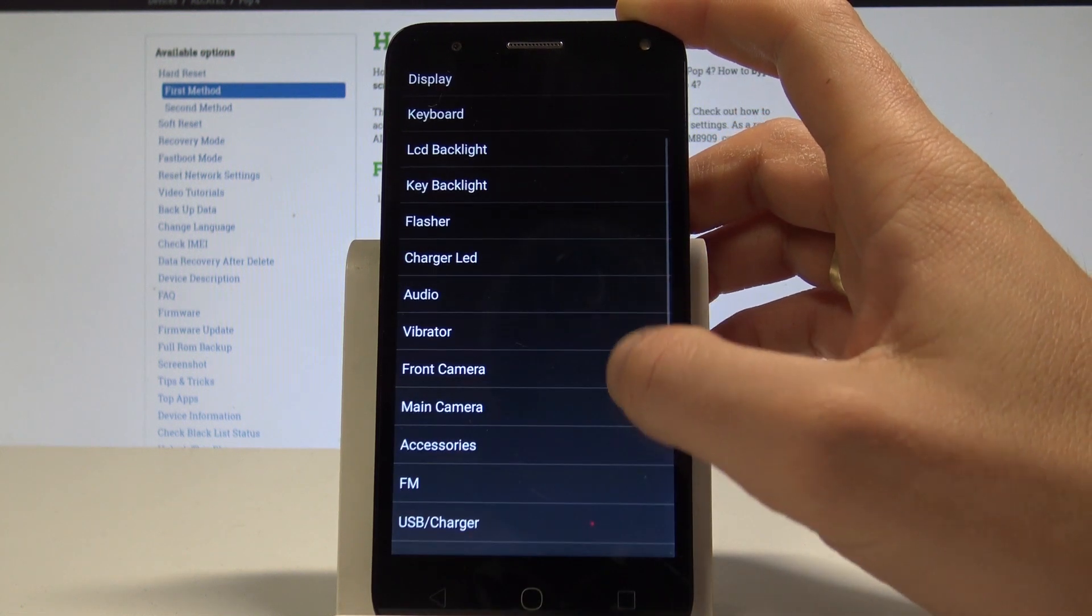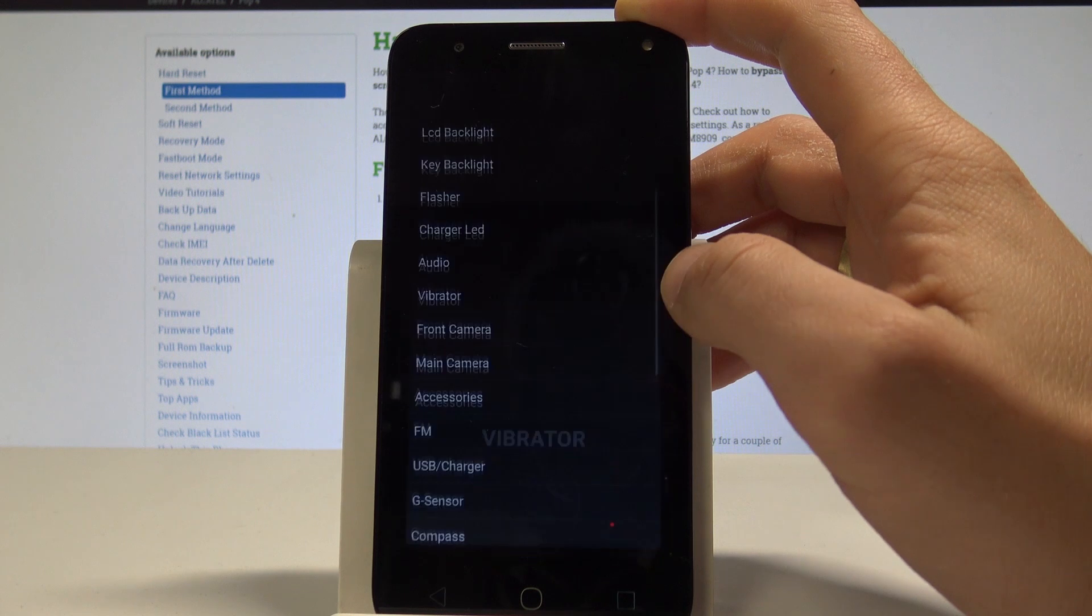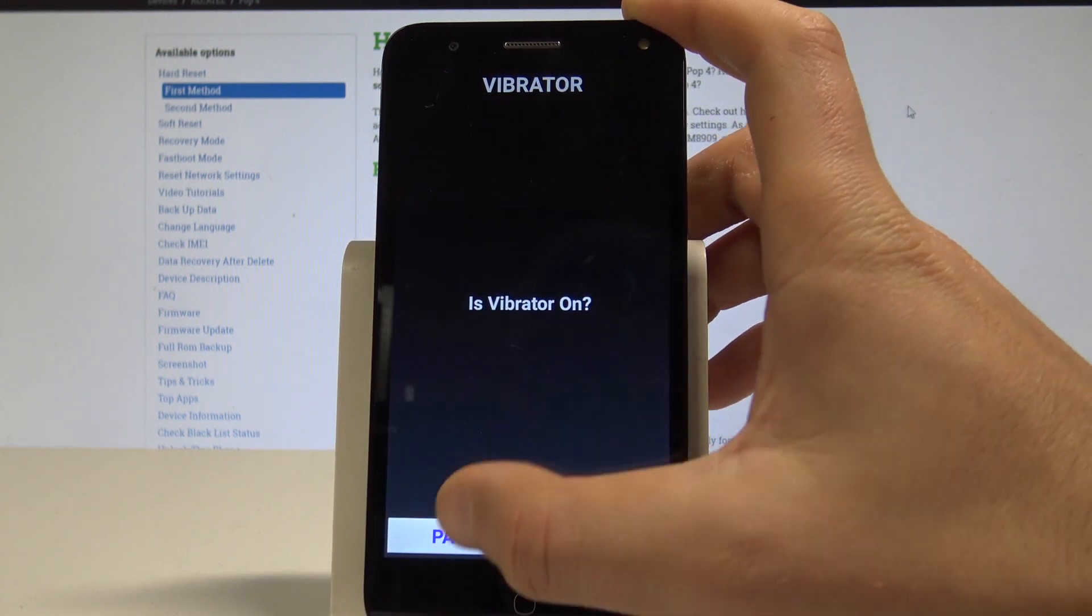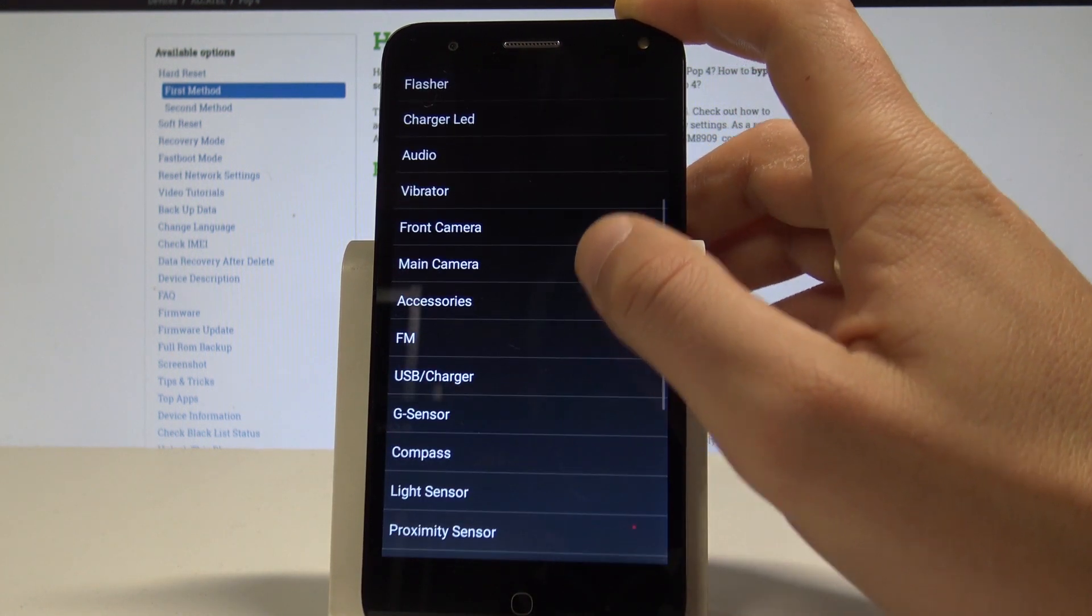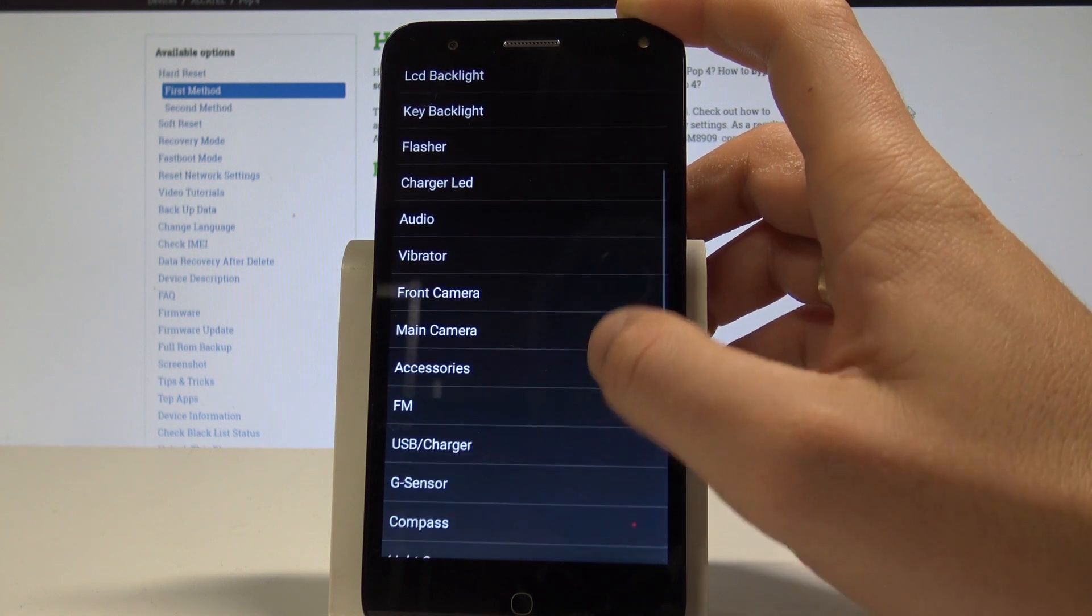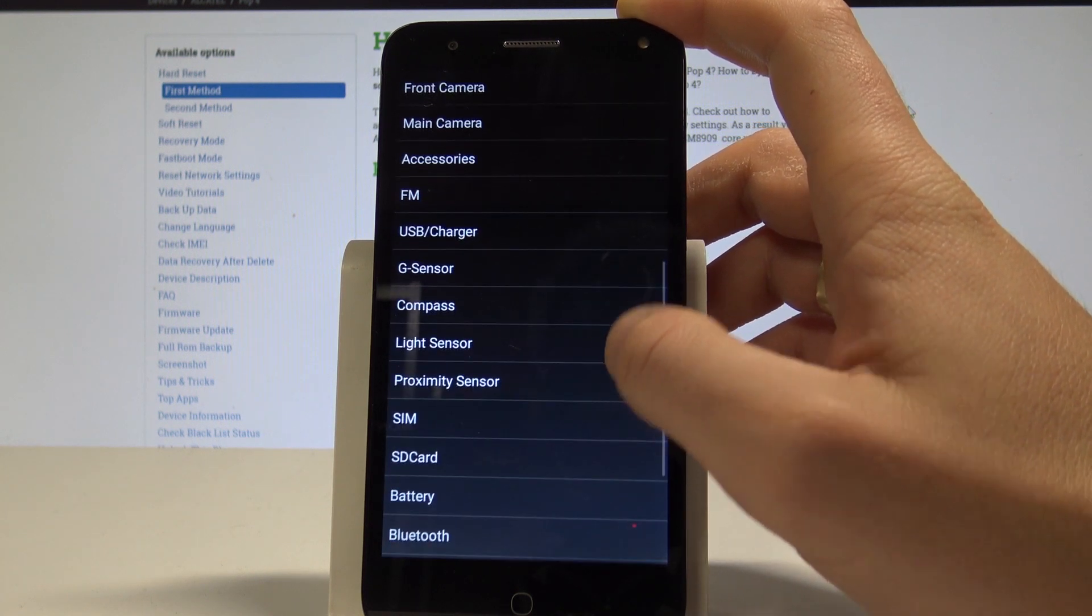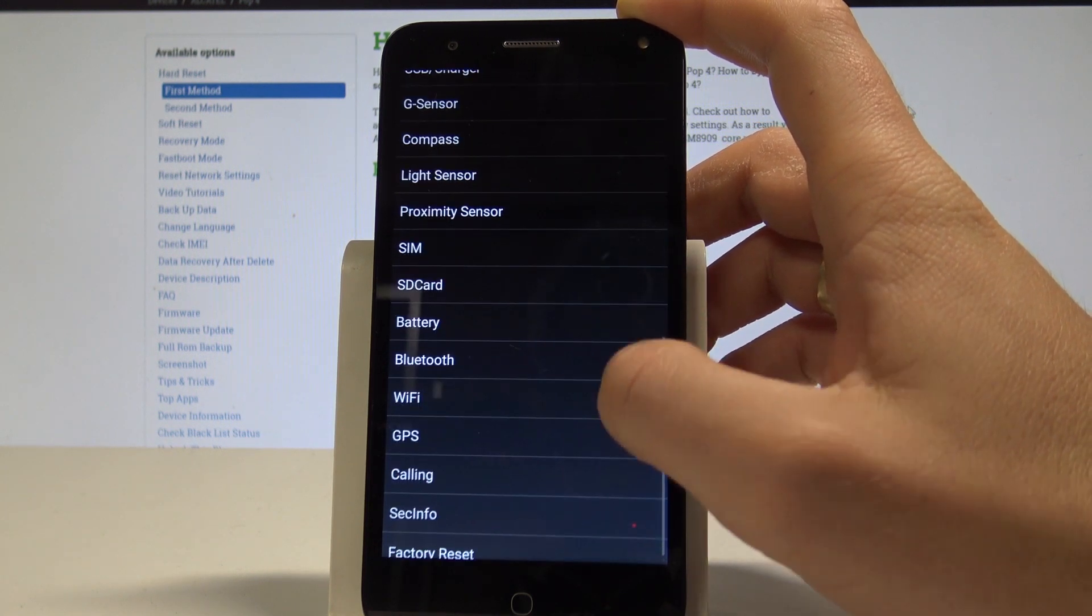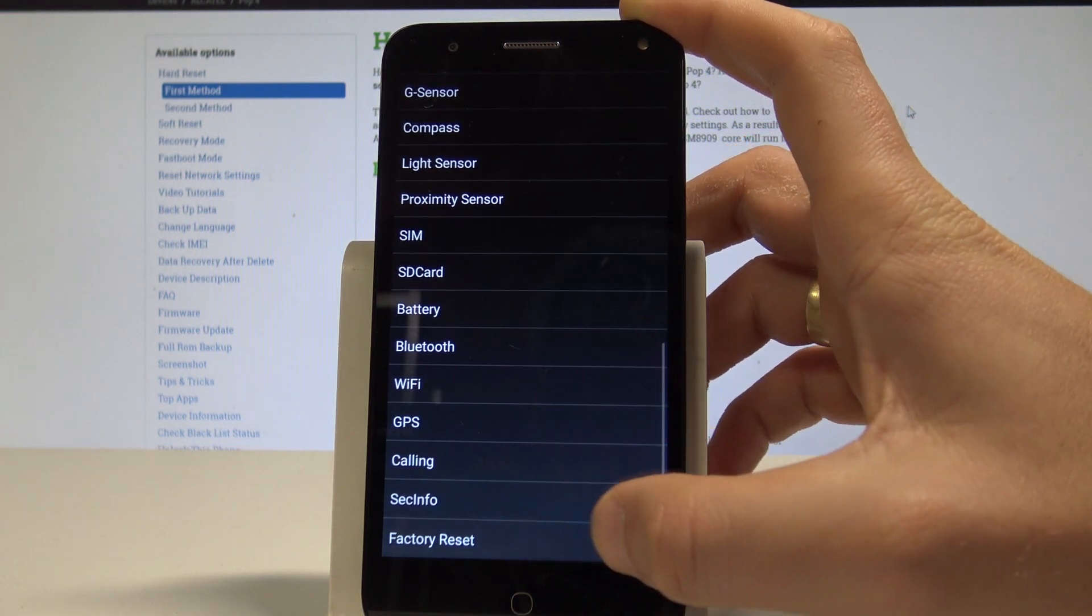All right, let me go back. You can also test other things such as the vibrator—let me tap pass. You can also test the camera, radio, compass, SIM card, Bluetooth, calling, or even perform a factory reset. That's it, everything is right here.